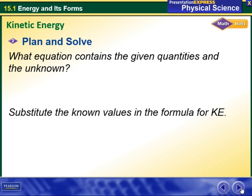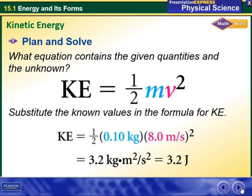Once we have our formula, we write it down: kinetic energy equals one-half times m times v squared, where m is the mass and v is the speed. Once we put the values into our formula, we can calculate the answer.